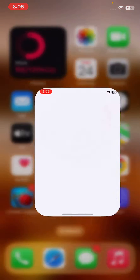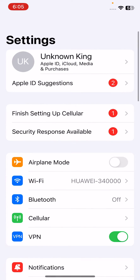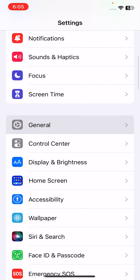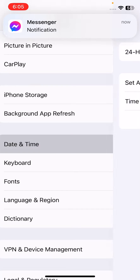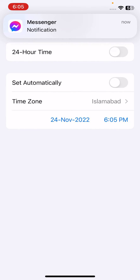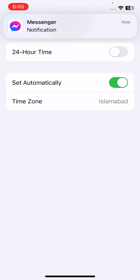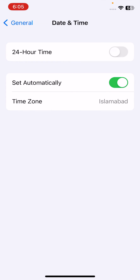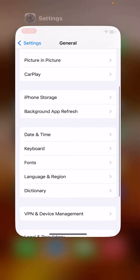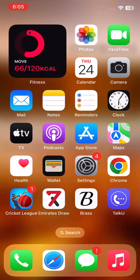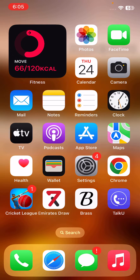The next solution is to set automatic time and date on your iPhone. Open Settings, scroll down, tap on General, scroll down, tap on Date and Time, and tap on Automatic. After this, go back.